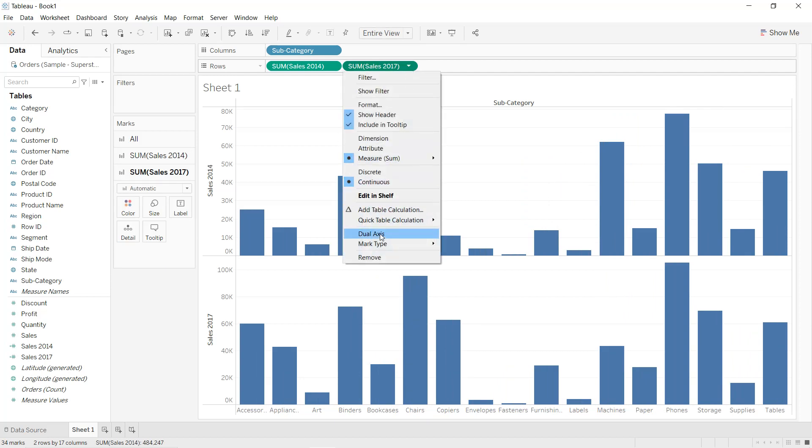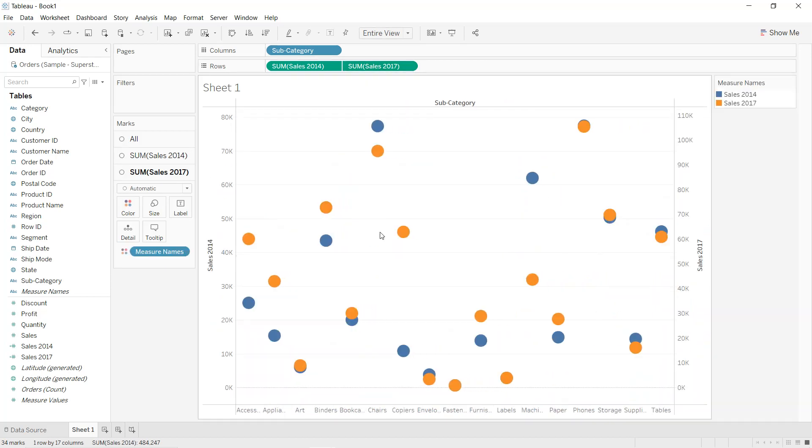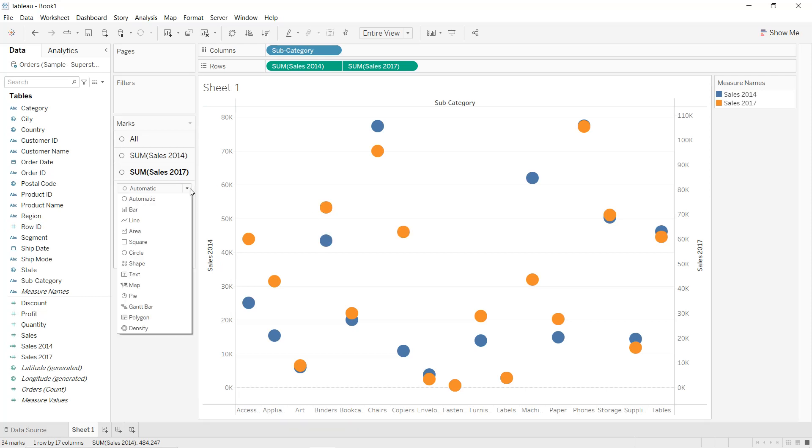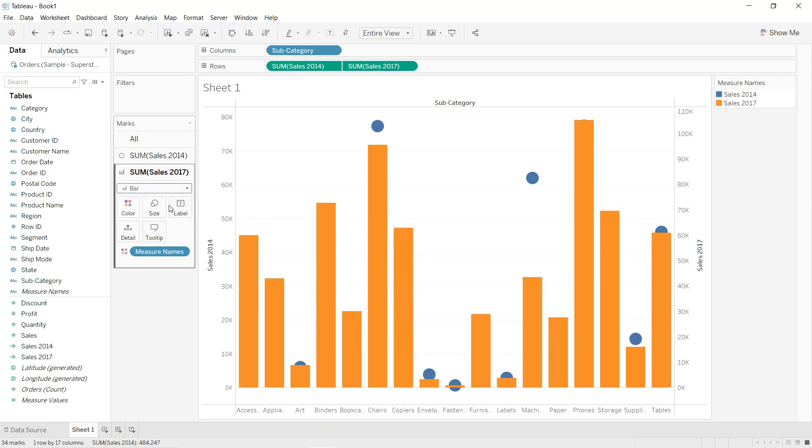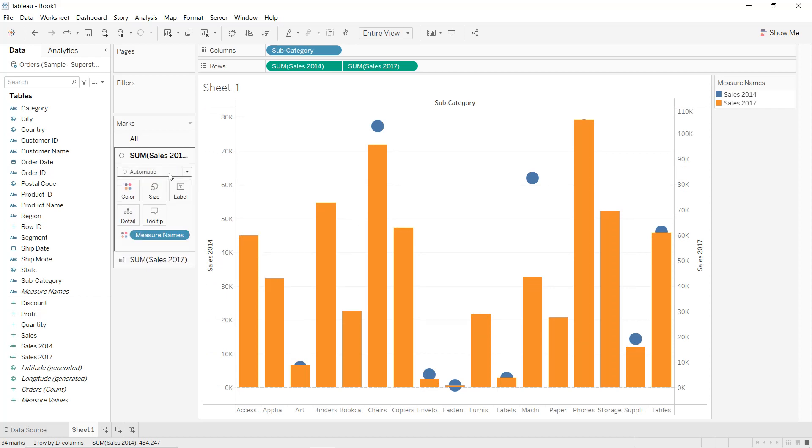We select Dual Axis. We click on Automatic and change it into Bar. Same thing, we go to the second chart and change it into Bar.